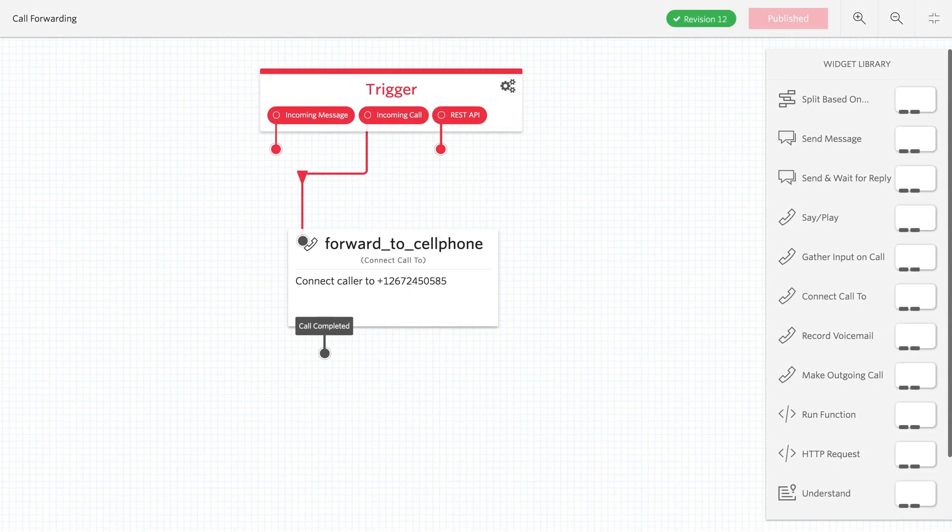Inside of Twilio Studio, that would look like this. It's really simple, so let's get started building our call forwarding application in Twilio Studio.